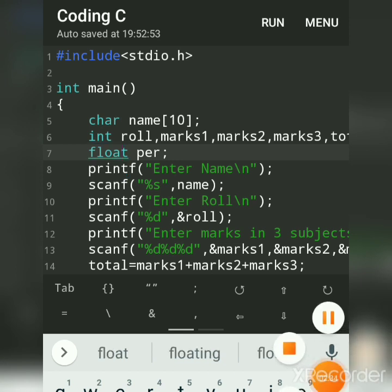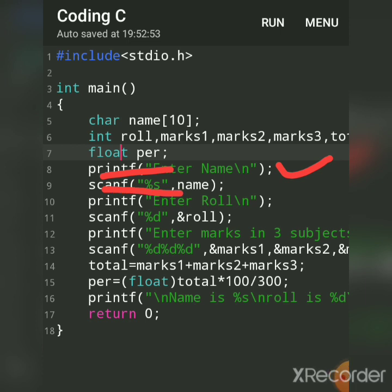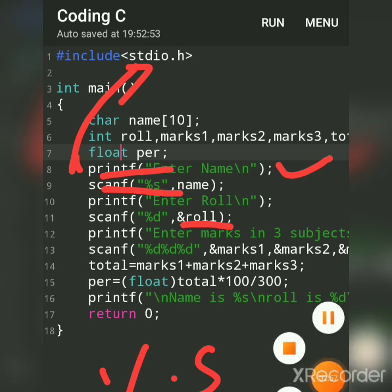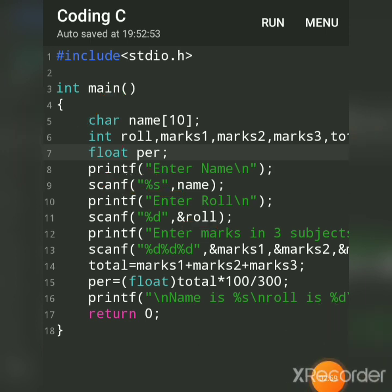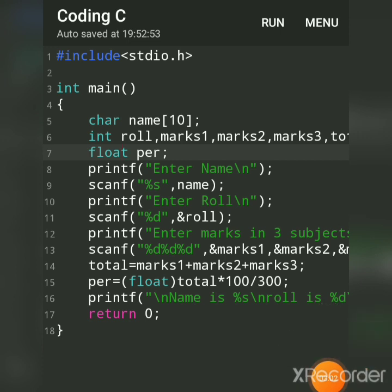Whenever you are using printf, scanf, use a header file stdio.h. And then I had accepted roll number, but for string why we had not written ampersand? Because it is automatically acting as a pointer to the first element of the string. And then we had accepted marks in three subjects M1, M2, and M3.